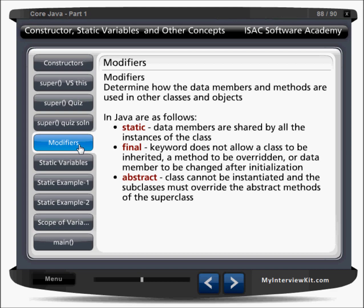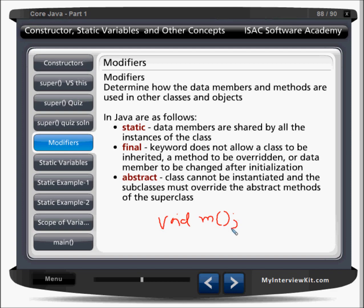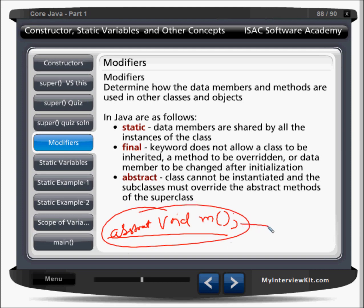Static, as we know, means data members are shared by all instances of the class. Final means if an instance has some final variable, no one can change it. Abstract is used with class and method only. If you are having some method like void M, but you don't have code for it, you just write a semicolon — no curly braces, no body. You must write the abstract keyword, meaning this method is abstract and has no body — the implementation is blank. If we write an abstract method in a class, then the class must also be abstract.